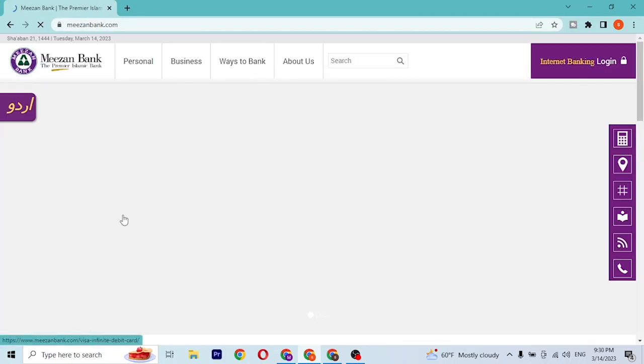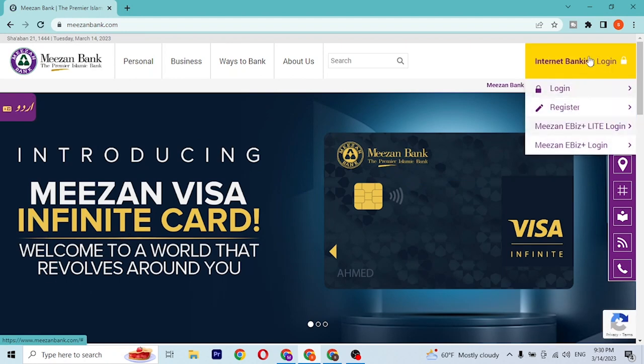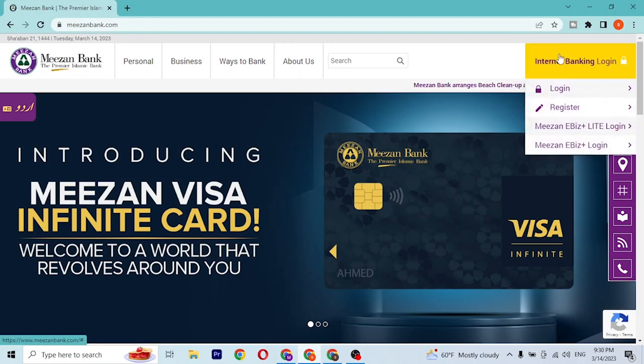Then you'll be directed to the home page of Meezan Bank itself. Now in order to log into your Meezan Bank internet banking account, at the top right corner of the screen you can see there is the Internet Banking Login.